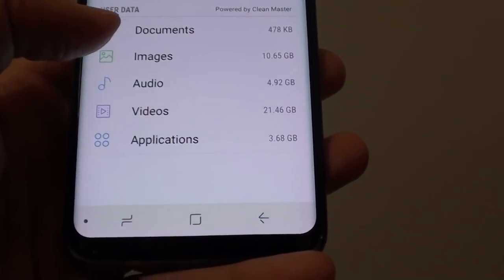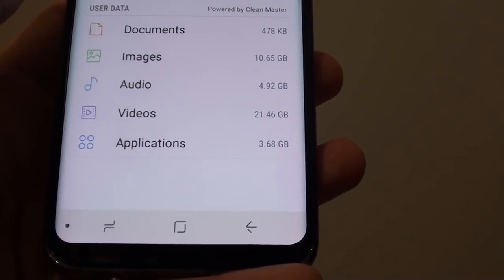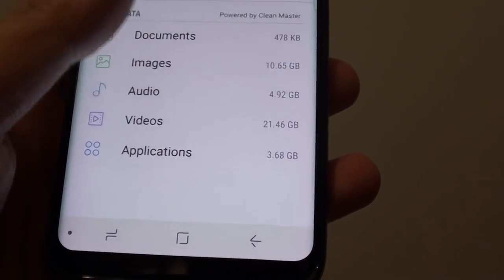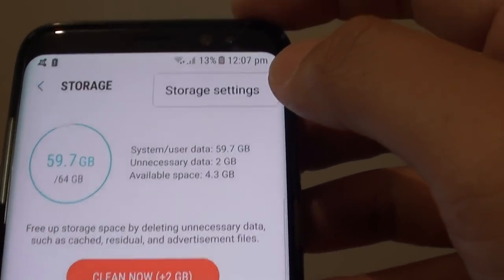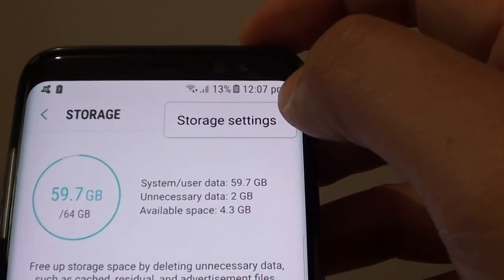Now just wait. Now tap on the menu settings and tap on storage settings.